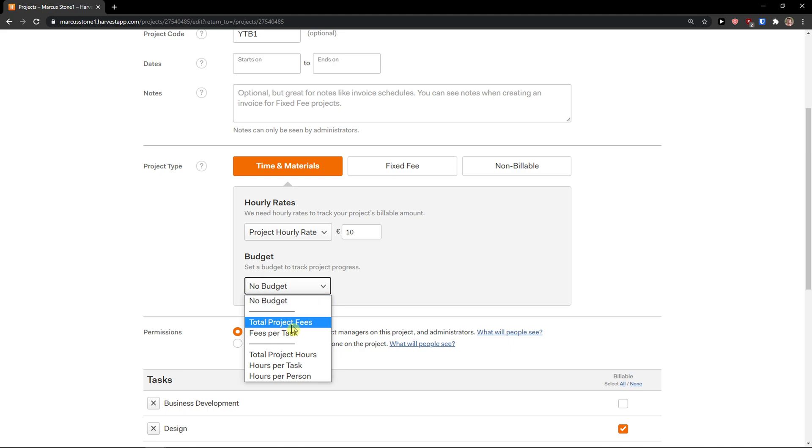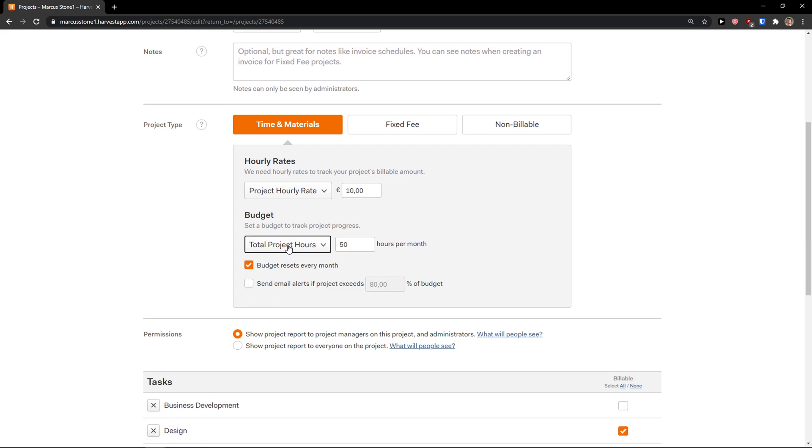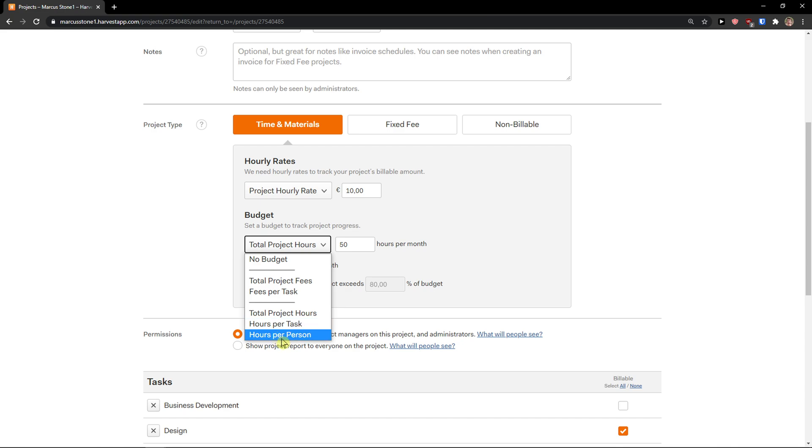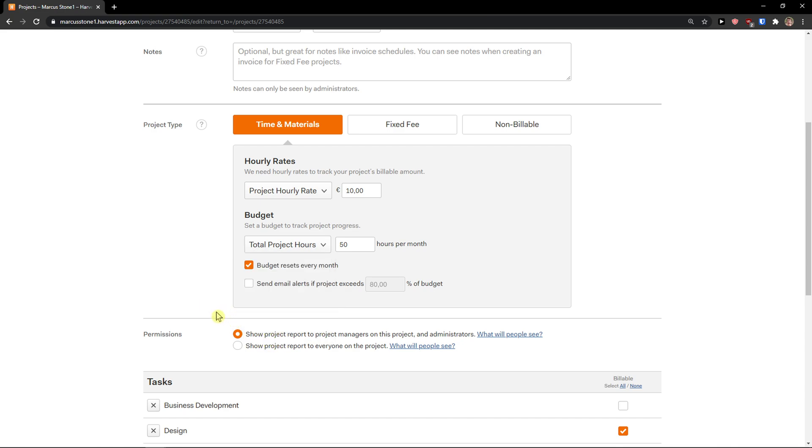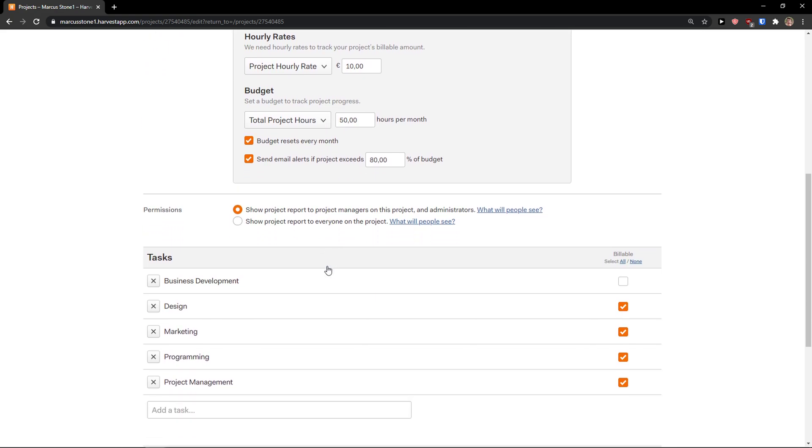Budget: let's say that I have only total project hours can be 50. 50 hours per month. Budget resets every month, but you can choose which one you want: hours per task, hours per person. So a person can have 10 hours, and that's it. And send email alerts if project exceeds 80%. So total project 50 hours, that's 500 euros. And then you're going to see the permissions here.